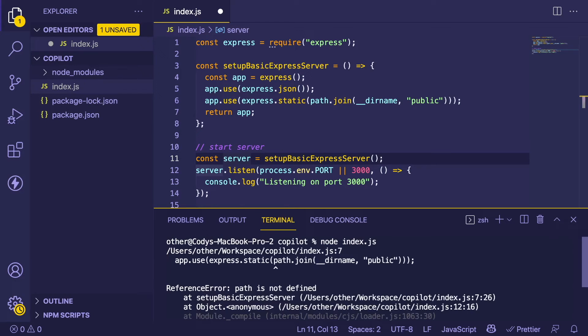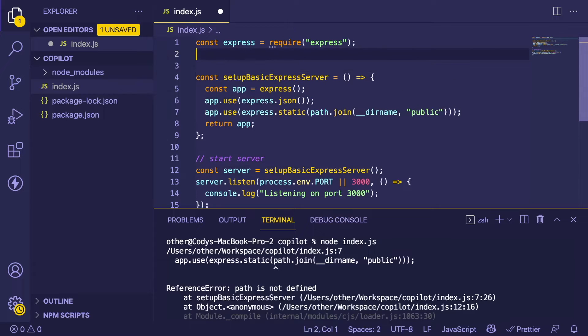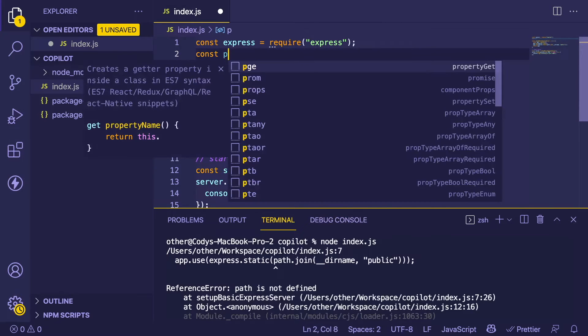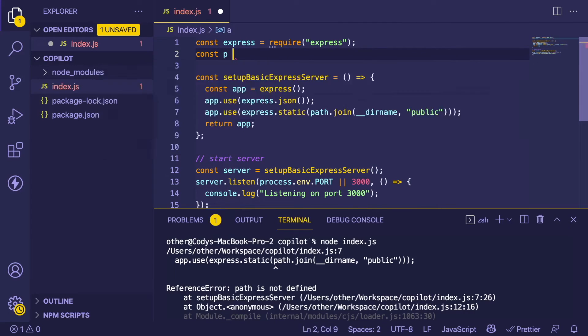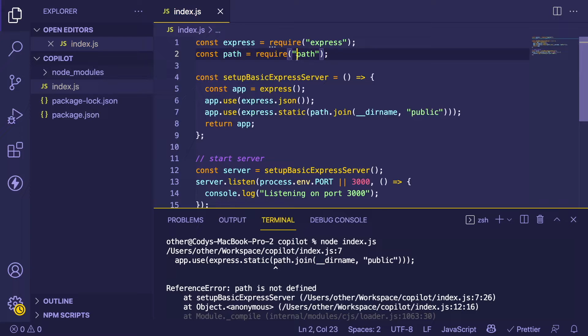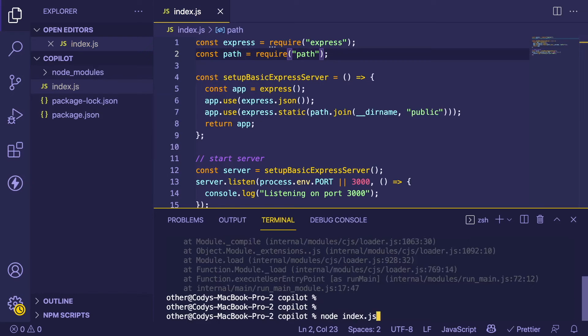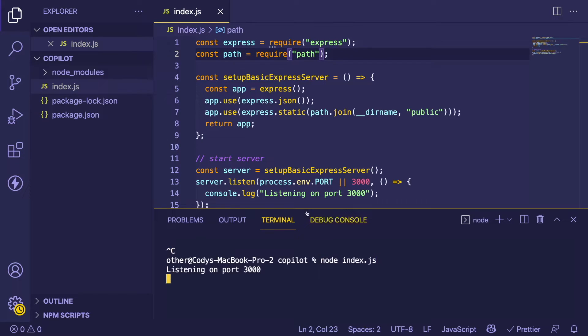I'll run the server here and it's failing because path is not defined. So again, we need to import path. I'm going to say 'const path = require("path")'. A cool thing you can do is just type in 'const' like a variable name and it'll kind of guess at what you're trying to do. All right, it's running on port 3000 now.